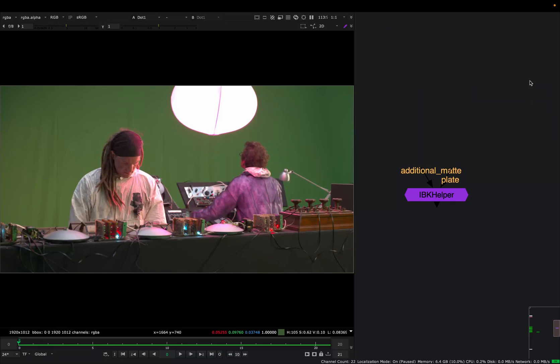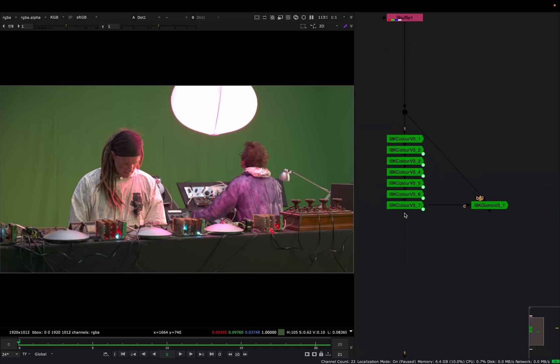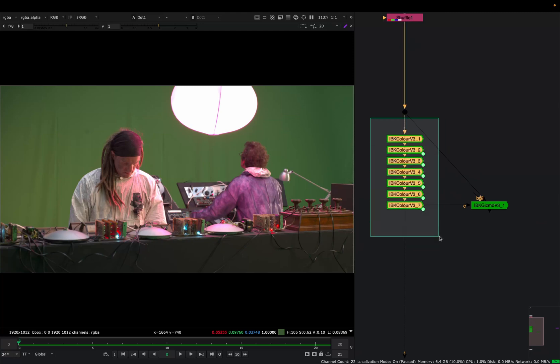Hello and welcome to another tool introduction. Today I want to show you a simple tool called IBK Helper. This tool will help us with the IBK keying process, and I'm sure everybody knows about this IBK color stat thing. But even if not, I want to take a minute and explain this to you.